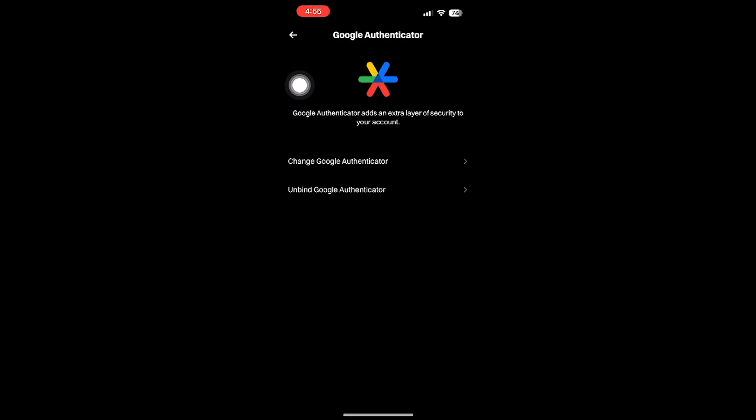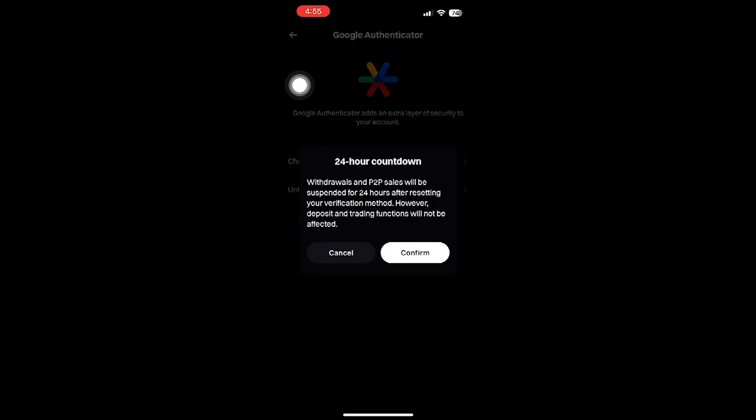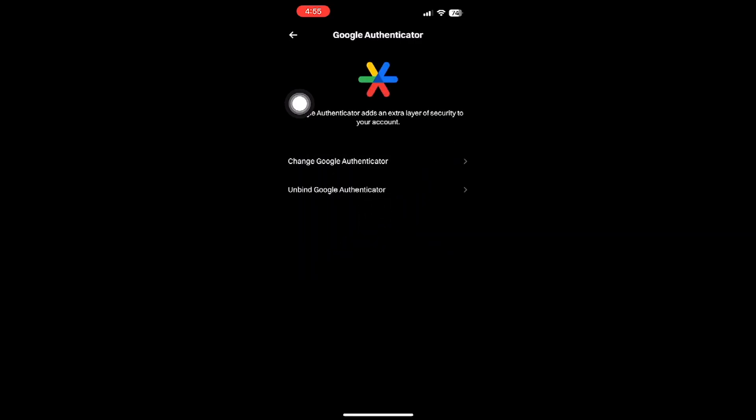By doing this, you've completed the process and successfully managed the settings for your Google Authenticator on BitGet. Before we wrap up, it's important to remember why these steps are significant. Managing your authenticator settings responsibly ensures that your account remains secure, while also giving you the flexibility to adjust to new devices or security protocols.